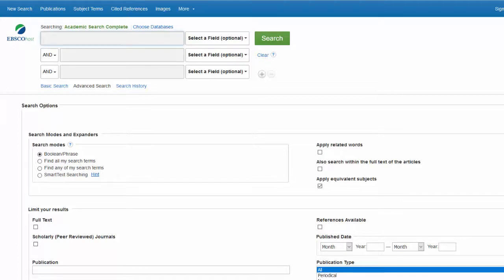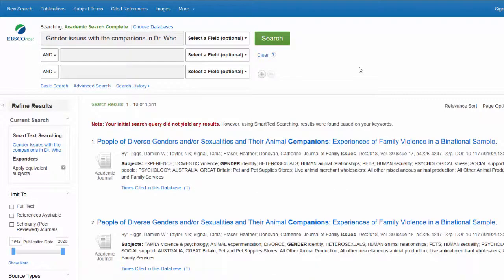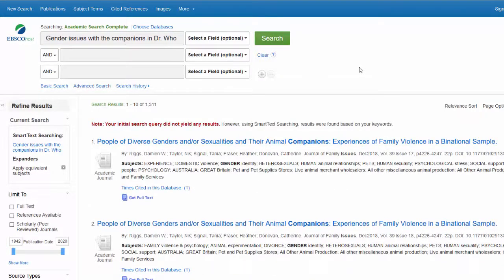For instance, in this library database, if I type the sentence Gender Issues with the Companions in Doctor Who, it's going to have a lot of trouble with this search because it contains words like with, the, and in, whereas Google Scholar is better at handling the whole sentence.